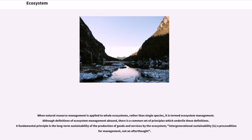When natural resource management is applied to whole ecosystems rather than single species, it is termed ecosystem management. Although definitions of ecosystem management abound, there is a common set of underlying principles. A fundamental principle is the long-term sustainability of the production of goods and services by the ecosystem—intergenerational sustainability is a precondition for management, not an afterthought.